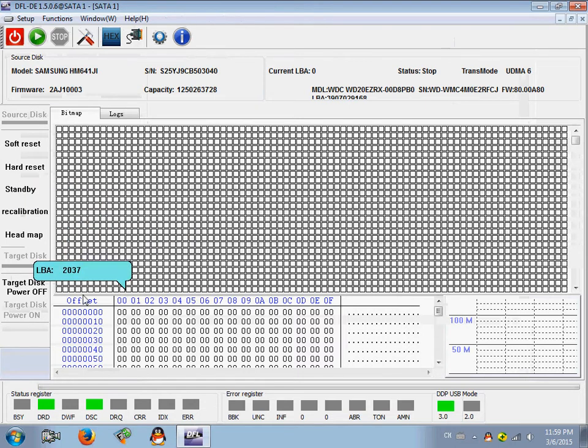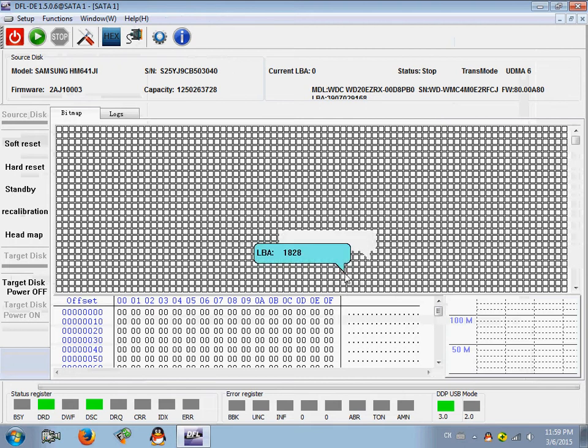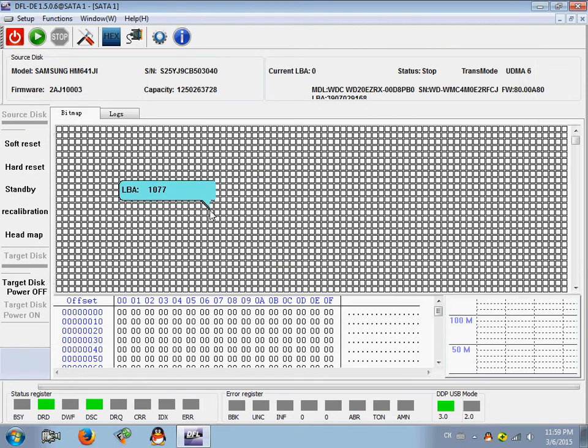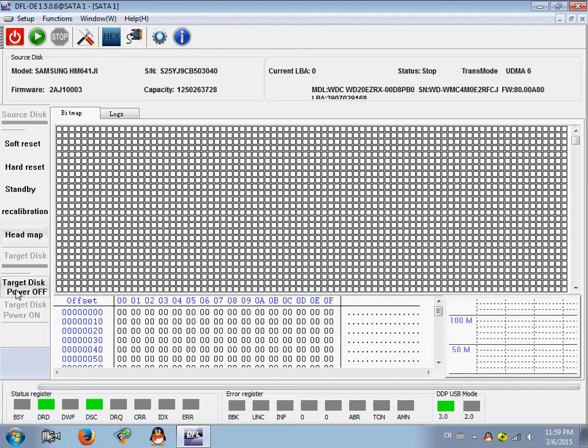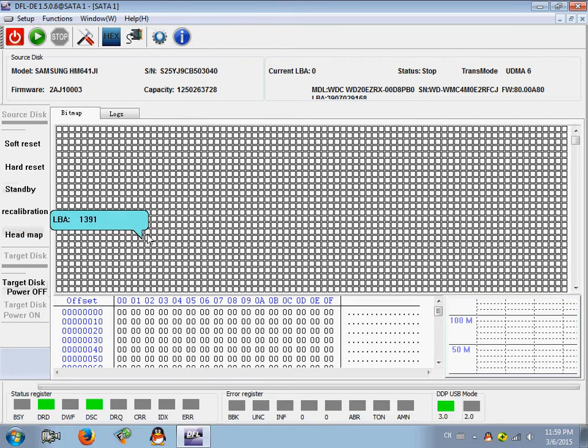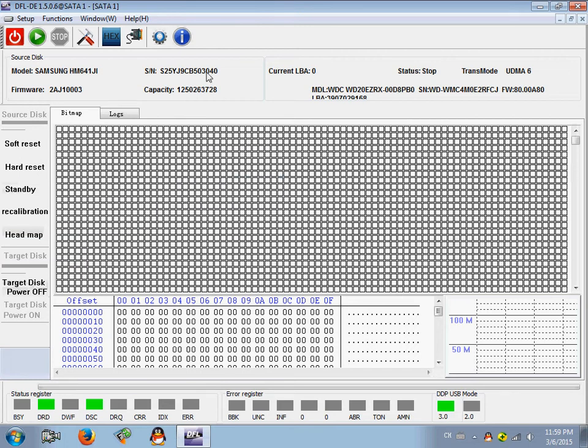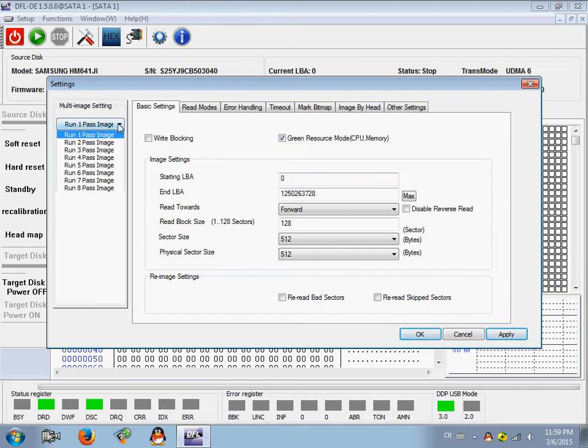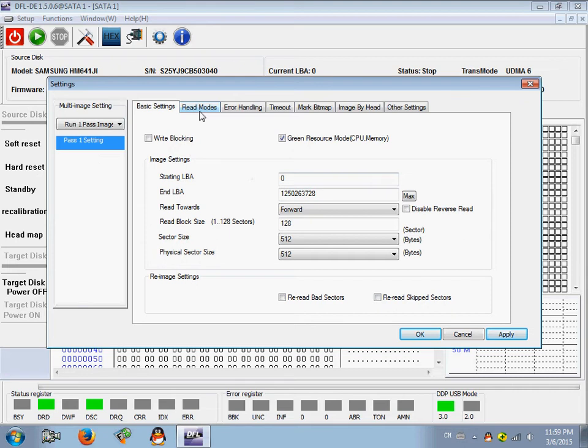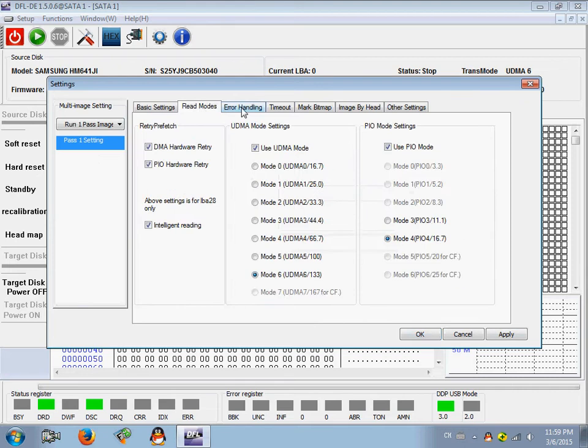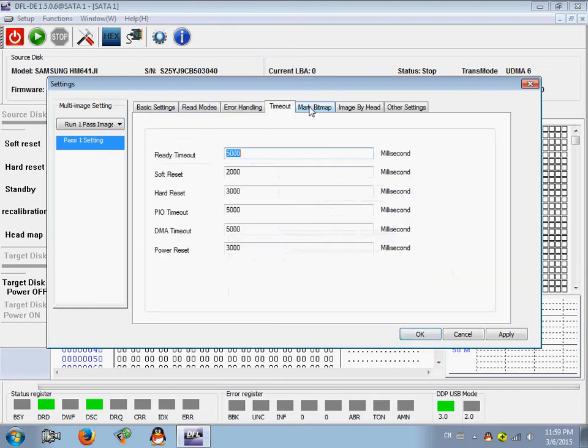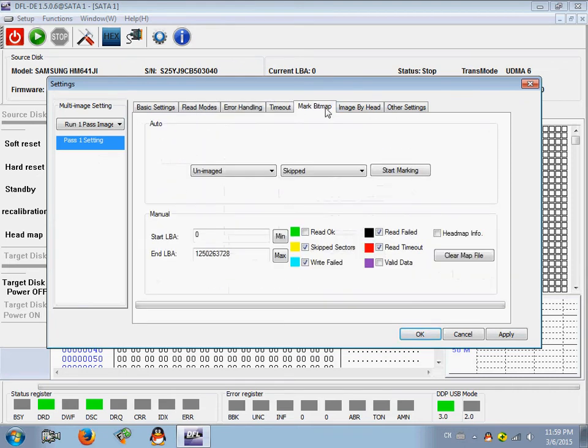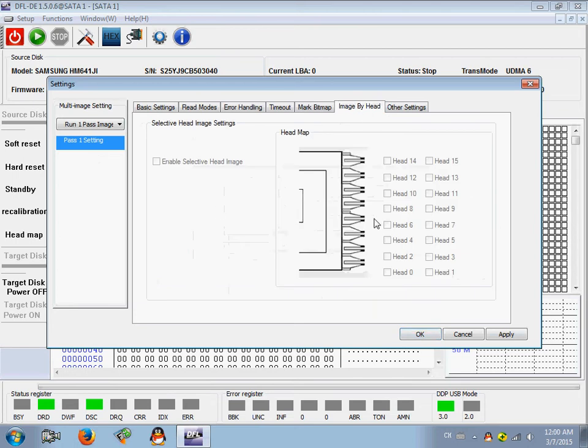So we have now entered the disk imaging interface and here users can find you can power on and power off the target drive. Right now you have entered the disk image interface, we can check the disk image settings. Here users can run multiple image parts, read modes, error handling, timeout, mark bitmap, image by head.